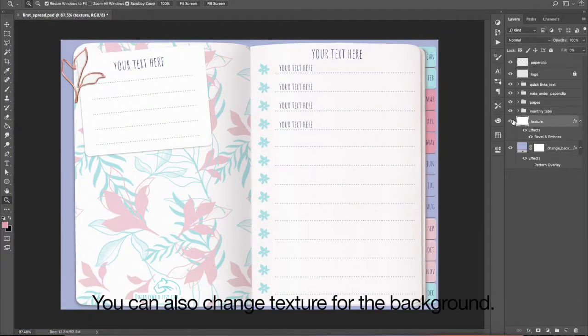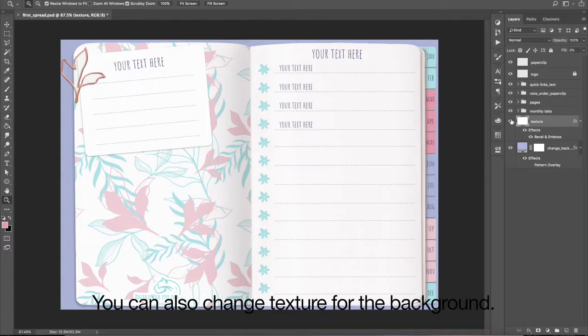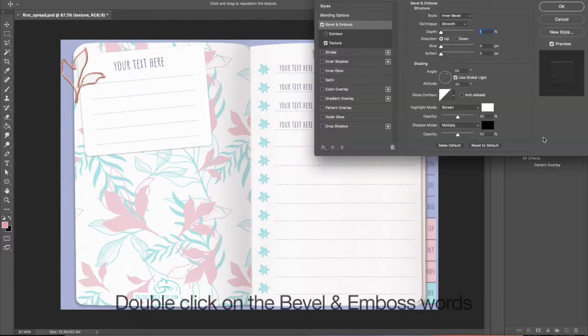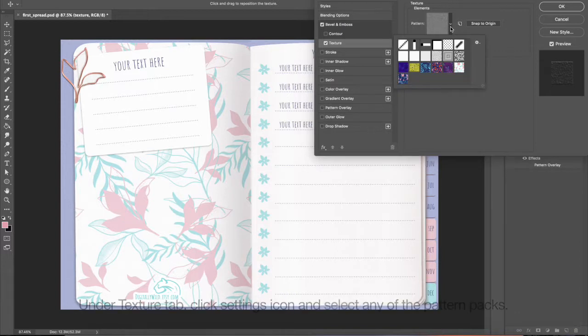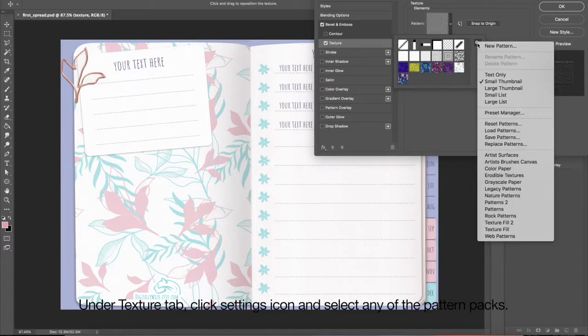You can also change texture for the background. Double-click on the bevel and emboss boards. Under Texture tab, click Settings icon and select any of the pattern packs.